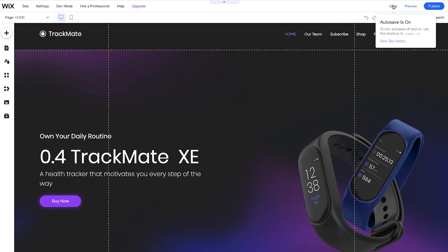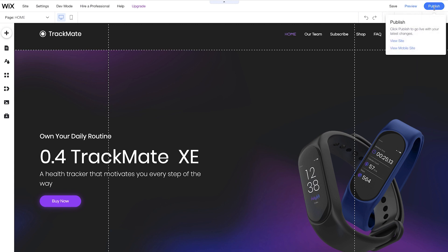Over here, we have Save, which will allow us to save our work as we go so we don't lose anything important. Preview, so we can take a look at our site and make sure it's perfect before we publish, and Publish.